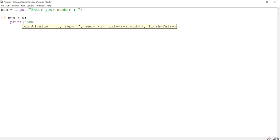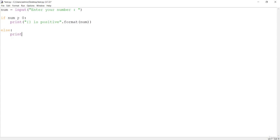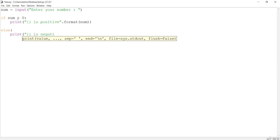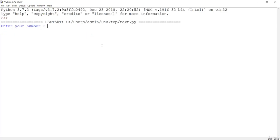We print the result using string formatting — something like '{} is positive' — passing in the number entered by the user. In the else block, we format '{} is negative'. The logic is simple: take the number, check if it's greater than zero using the comparison operator, and print whether it's positive or negative.